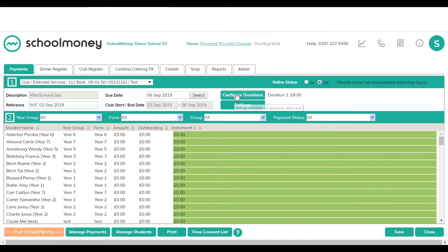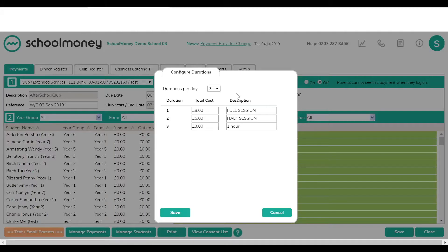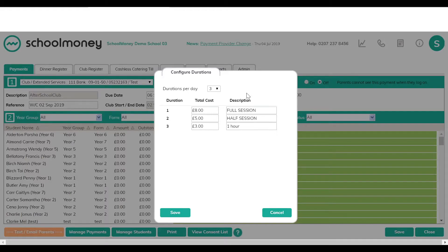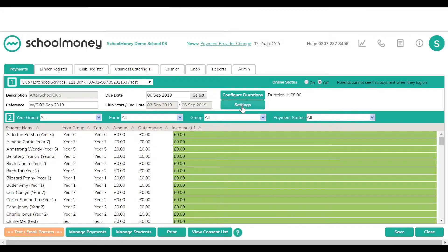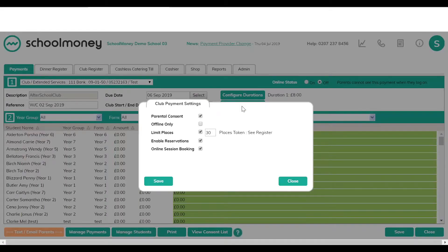To change the cost of the club, go to configure durations, which shows you the different costs that have been set up. If you need to increase the number of sessions, change the durations per day — the maximum is 10. You can also decrease it, change the amounts, and change the description. Then just save it. This is something we'll do for you during the training session, but you can make changes here if needed.